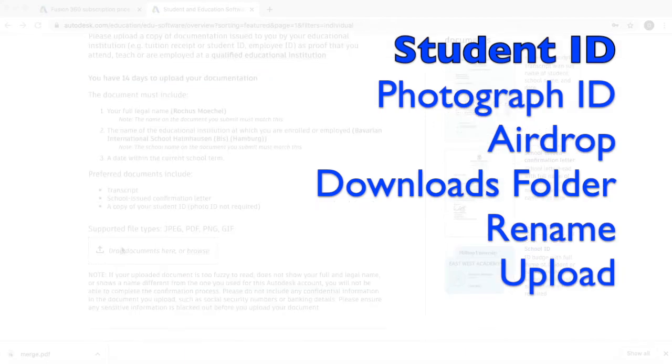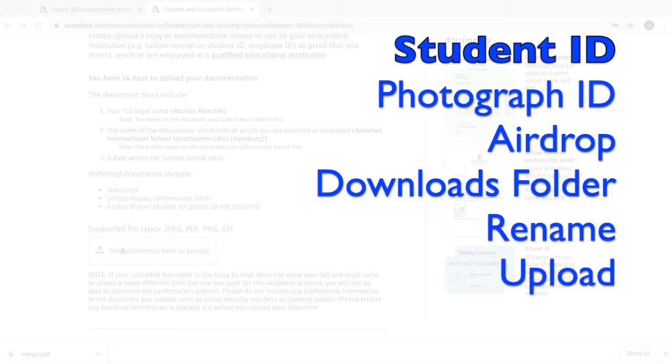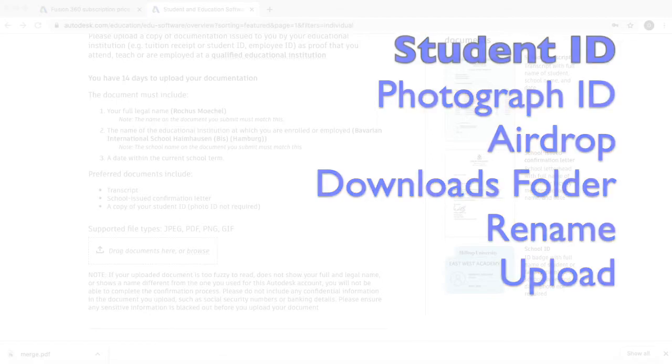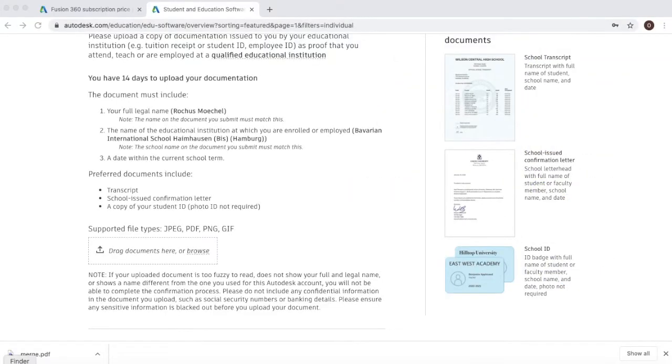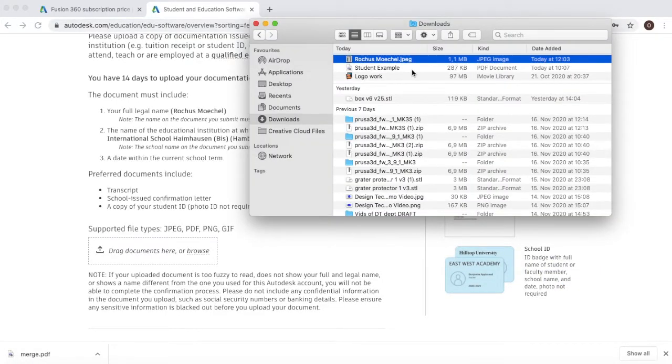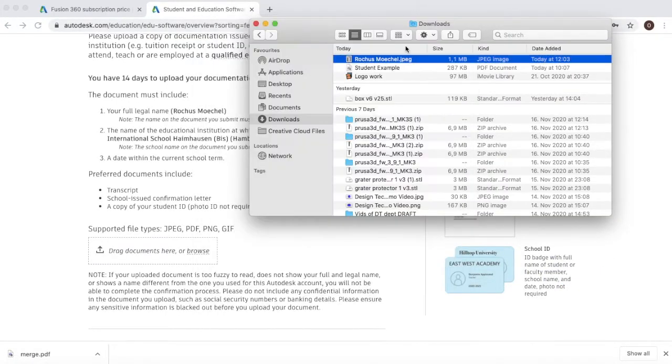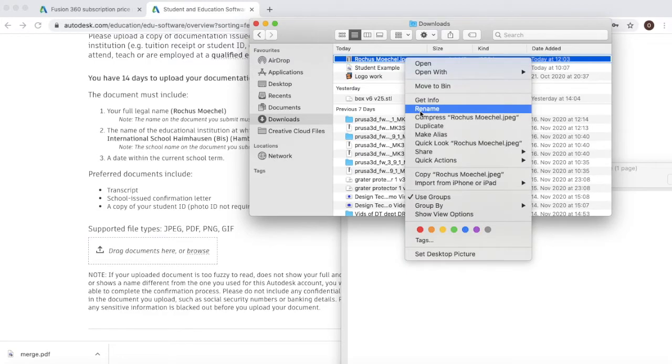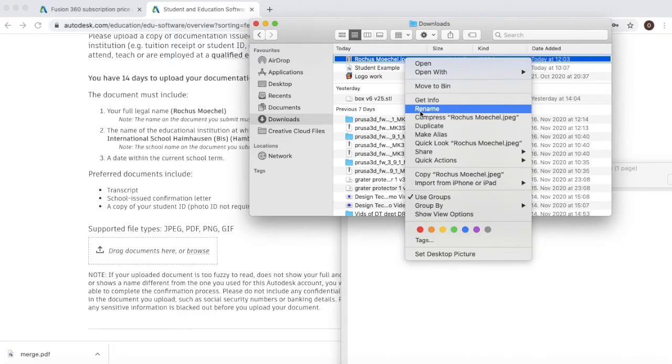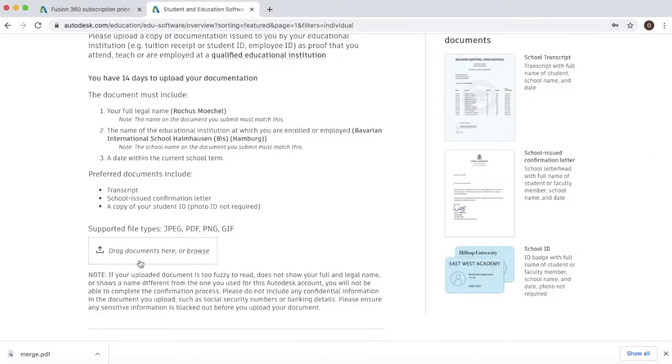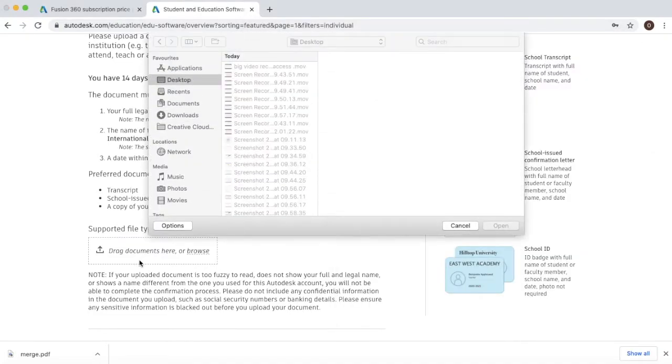Now what you want to make sure you do is you want to make sure that you rename your file and that you also change the file type. In this case I have my photograph be a HEIC file. So by right clicking on this and going down to rename, I have the option to change both the name of my document and change this to a JPEG file.